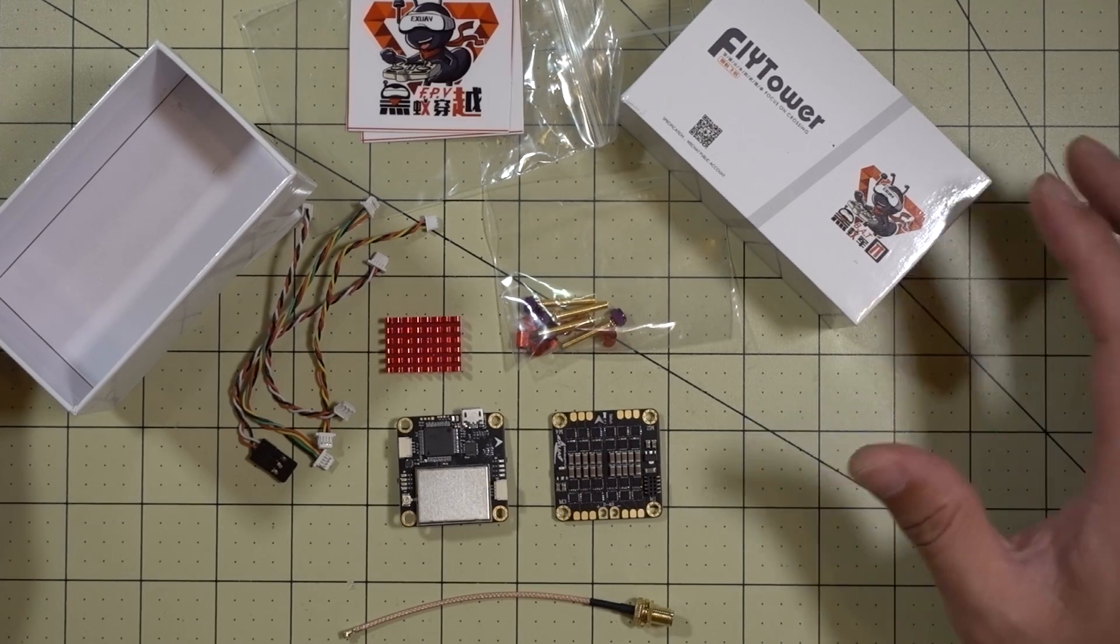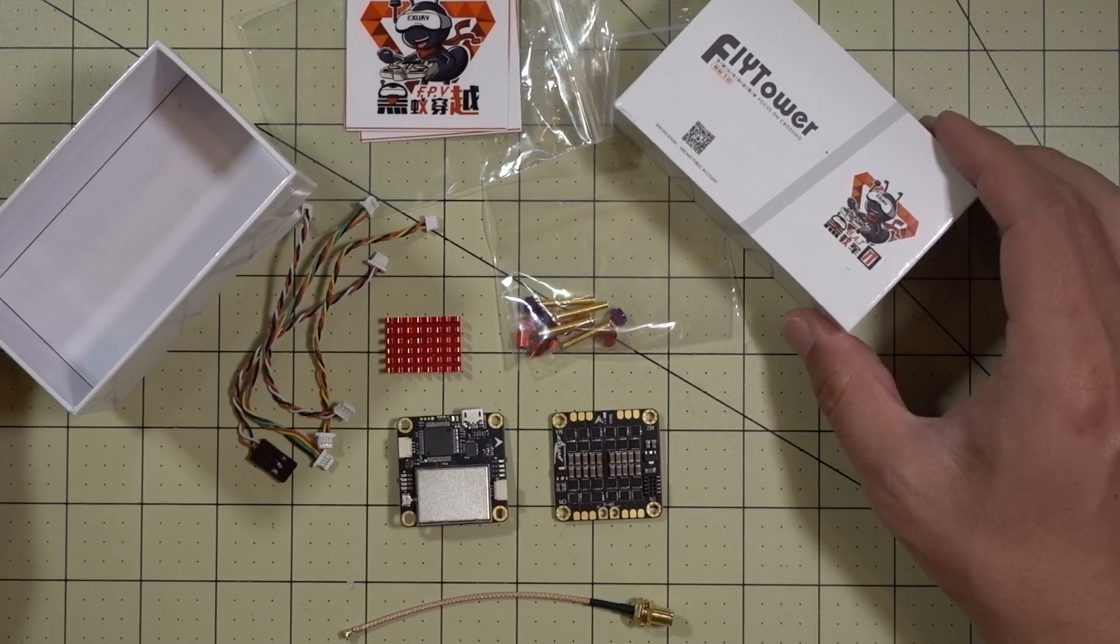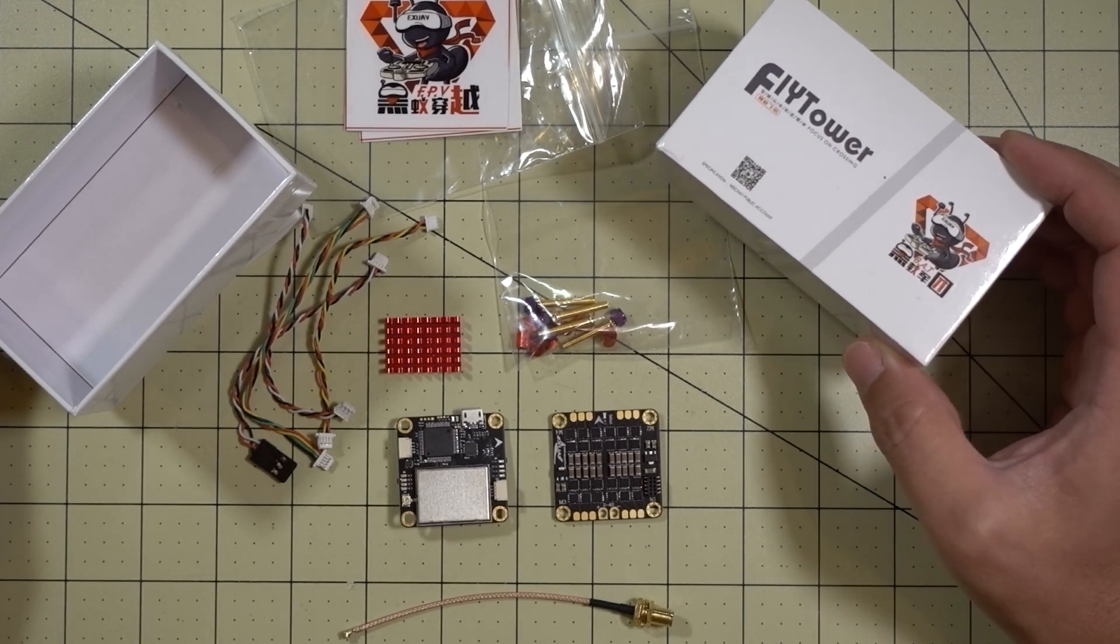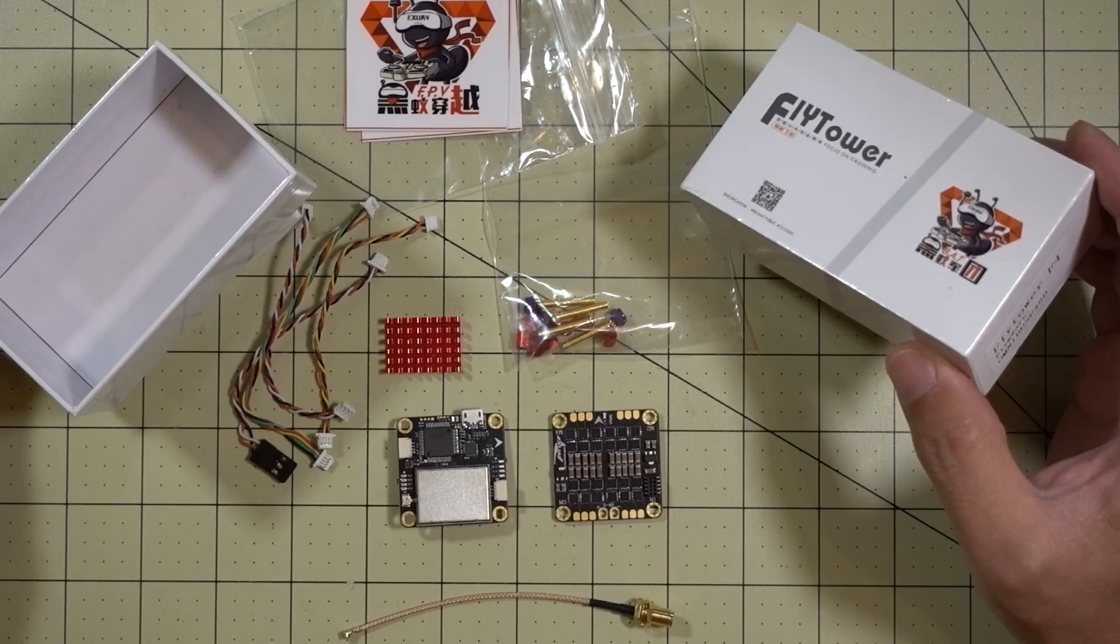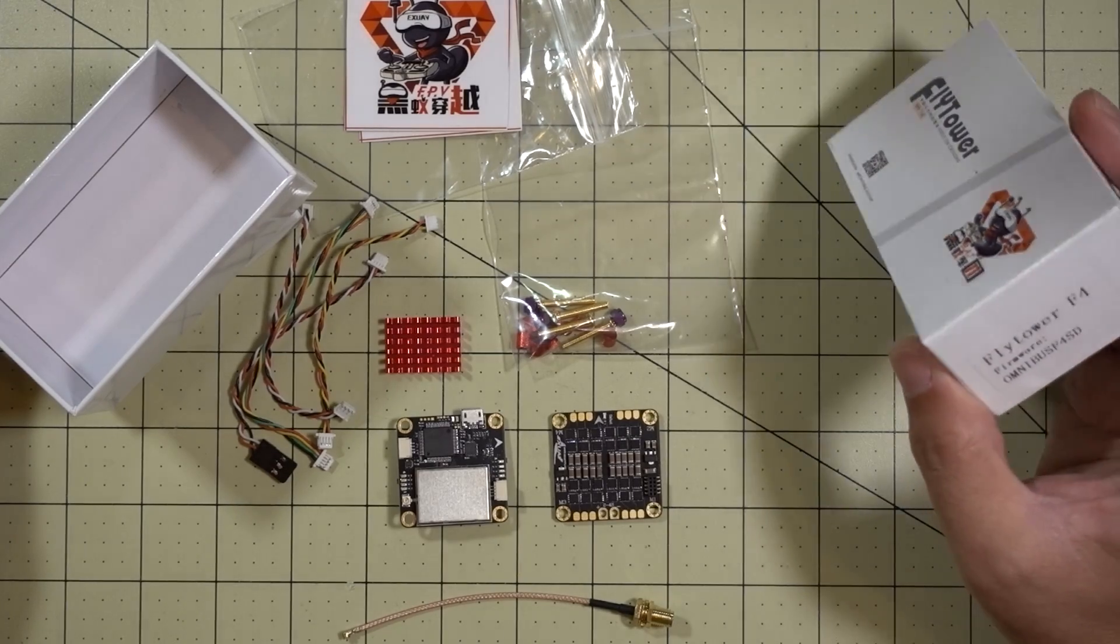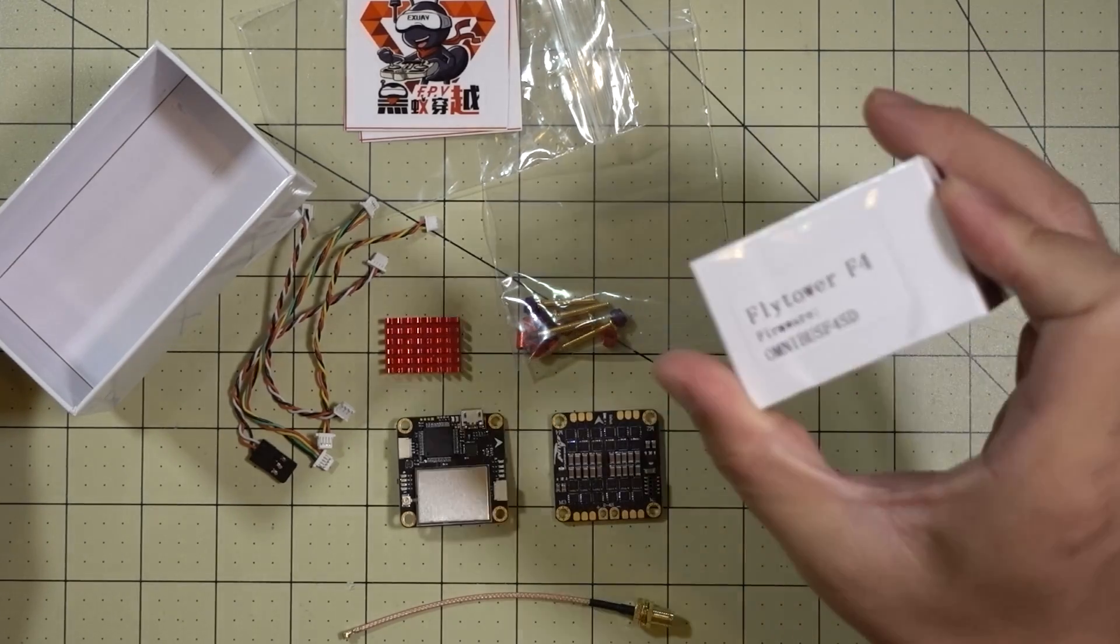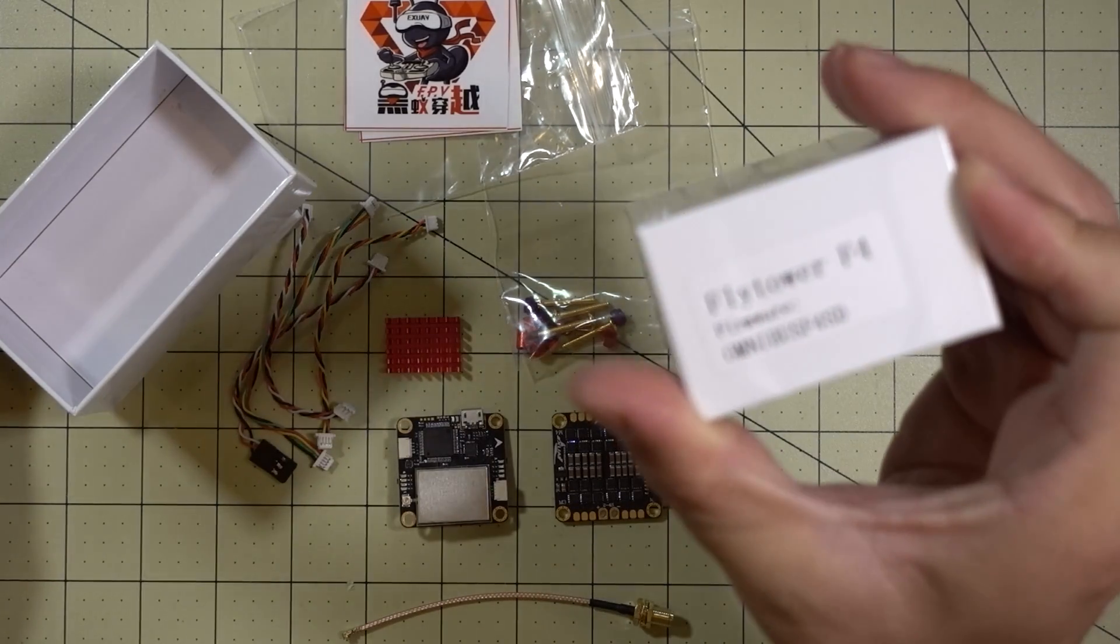Hey guys, in this video we're going to be checking out the Flytower F4 all-in-one flight controller and ESC combo. This one is actually a pretty neat package here.